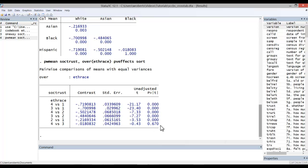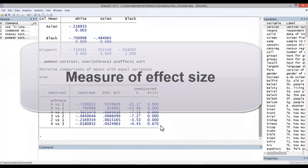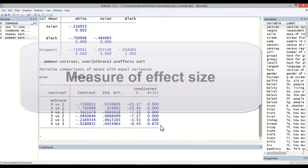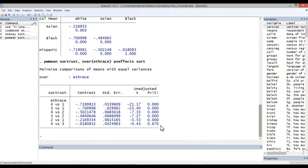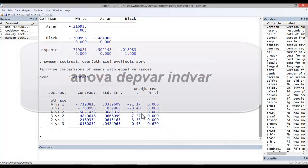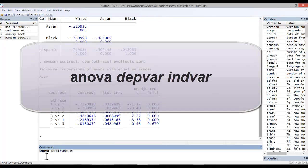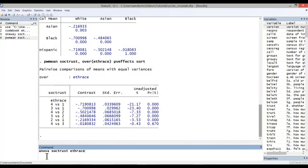One last item we may want to include in ANOVA is the measure of effect size. There are two ways to calculate this. First, one could rerun the ANOVA but use an alternative command. In this case, simply type ANOVA, then your dependent variable followed by the independent variable. In this case, social trust and eth-race.